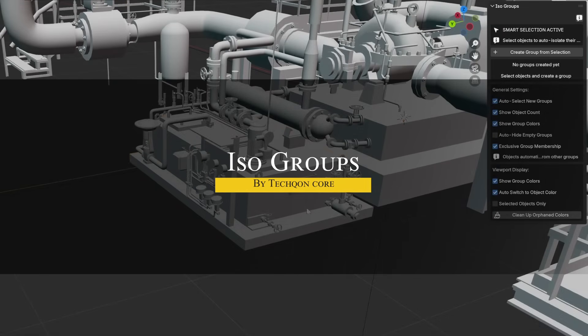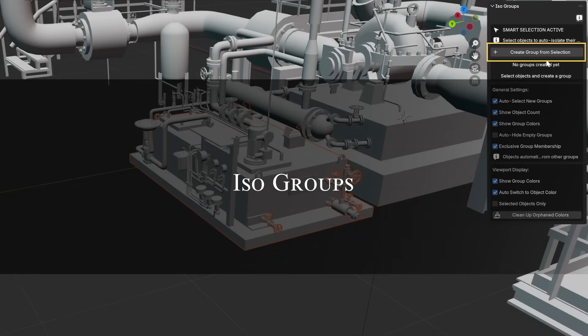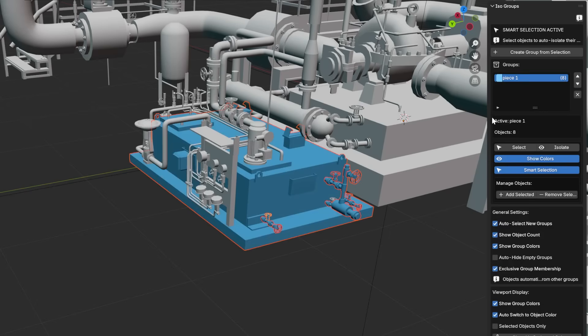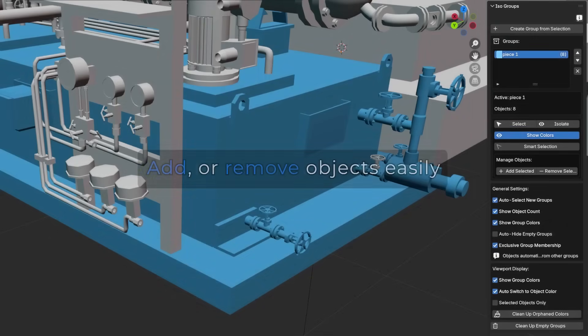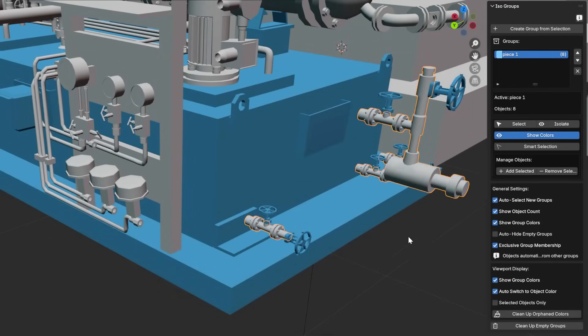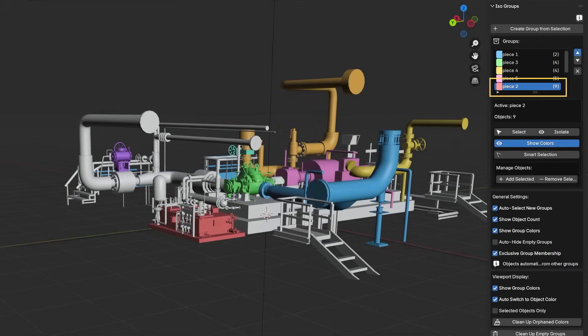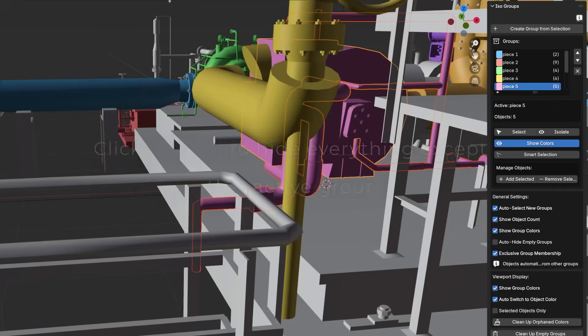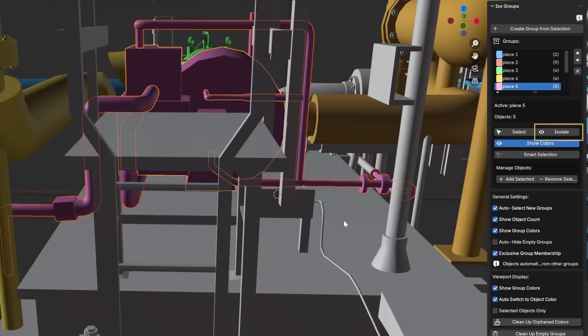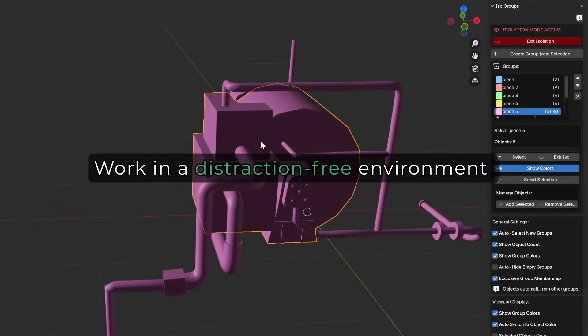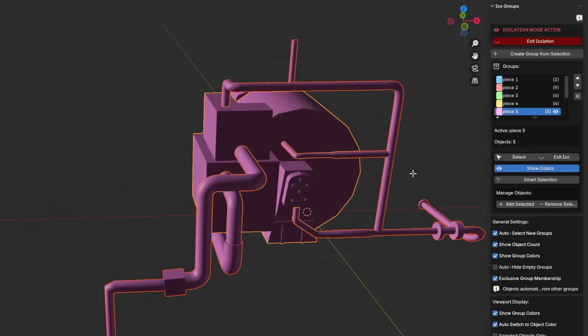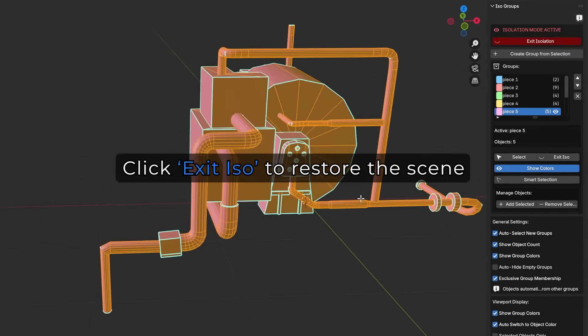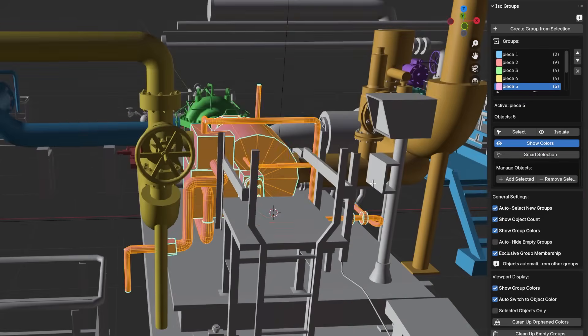Last but not least, we have IsoGroups. This is a Blender add-on that serves as an isolation mode or toolkit for complex scenes. So it lets you create custom groups of objects and isolate them with a single click. The question is, why do you want that? Because sometimes you need to hide everything else and work on a certain part of the project. This means you can focus on editing or fine-tuning a set of objects without the viewport clutter or accidental selections of other items.